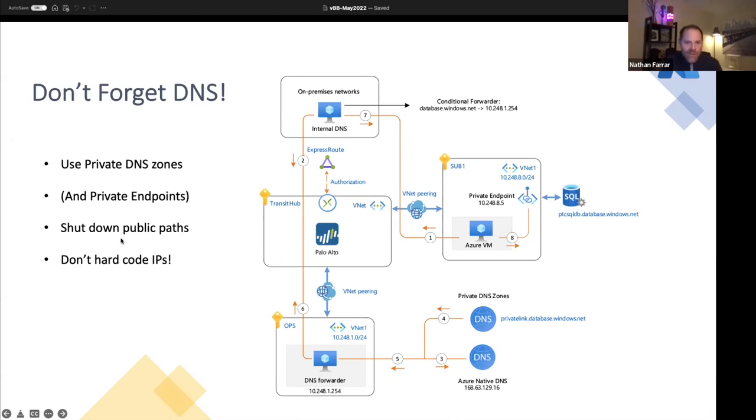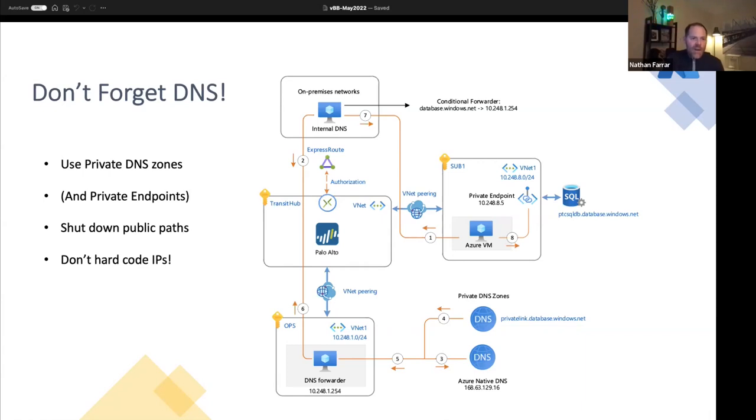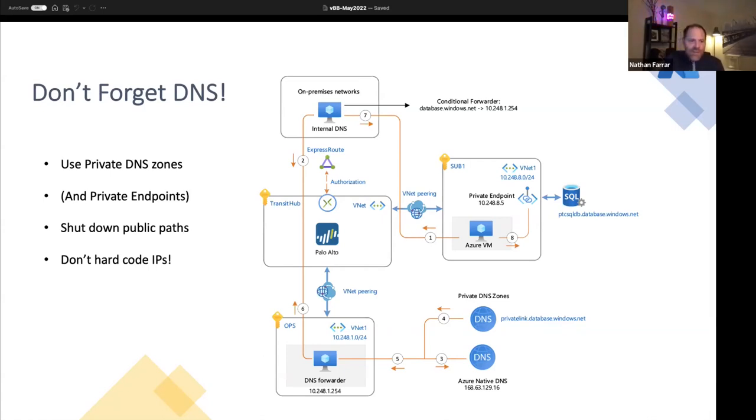So we use private DNS zones. The whole reason why we do that is because it allows us to insert that thing, that service, that platform into our network, give it an IP address that we know about that we've shared with our routers and switches. We have a conditional forwarder on-prem or in Azure that says, oh, you want to go to the private link address. Anytime you want to go to database.windows.net, go here, go to this DNS forwarder, and it will give you the right IP address.